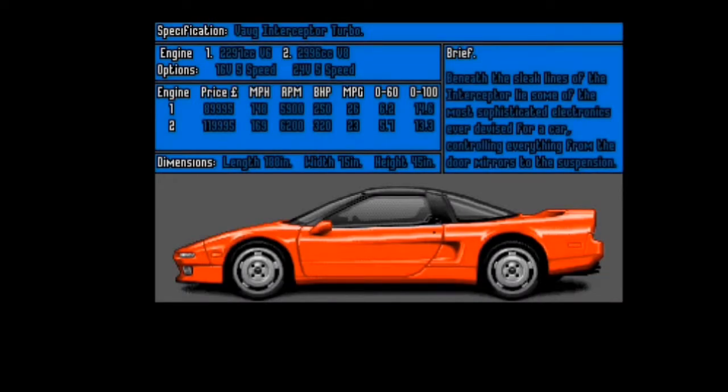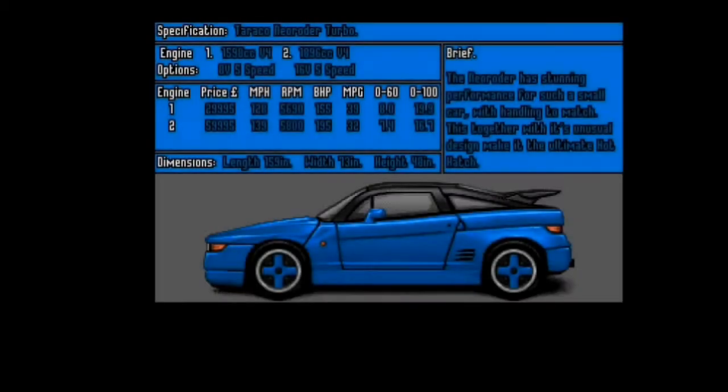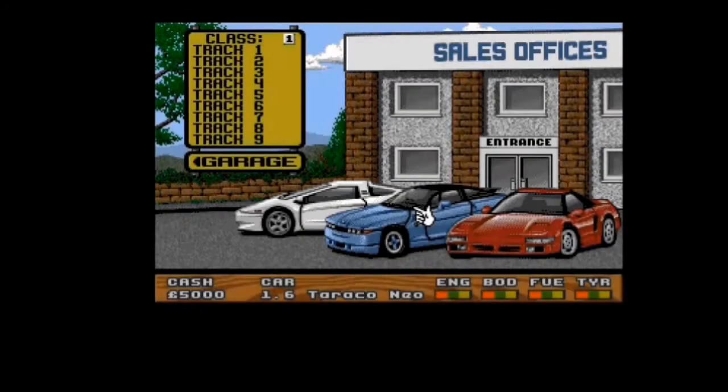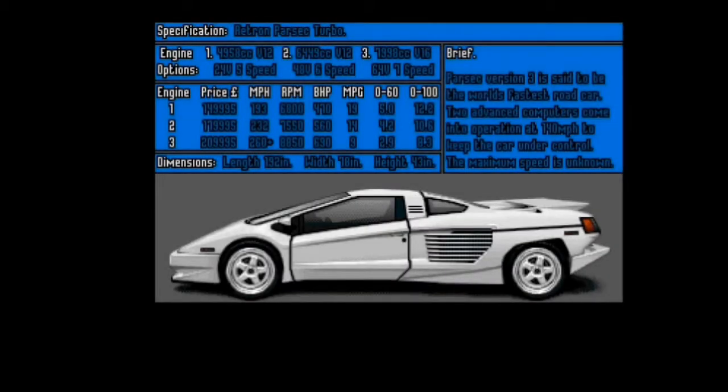These are the sort of cars you can buy at the car showroom. We start off with this blue one here, the worst car you can possibly get, it's called a Tarako, looks a bit like a Ford of some description. And this is the best car you can have, some sort of supercar, might be based on a Lamborghini Countach maybe.